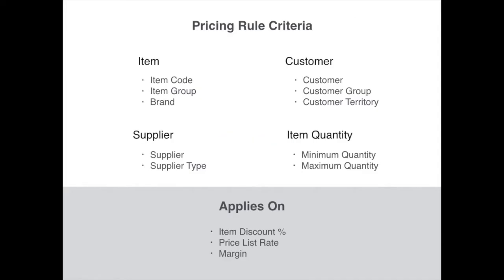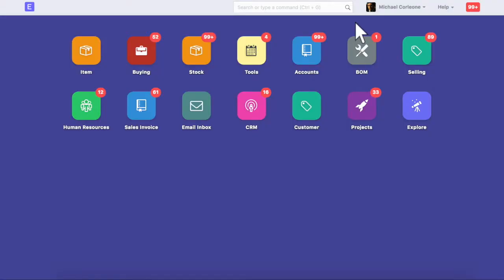In the pricing rule, you define criteria based on these parameters for the auto application of discount or margin. Let's assume a scenario where we want to give a predefined discount to a customer if they order certain quantities of an item.